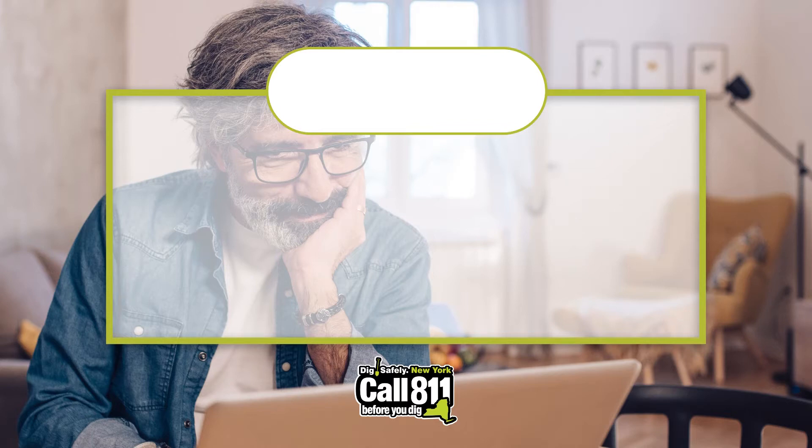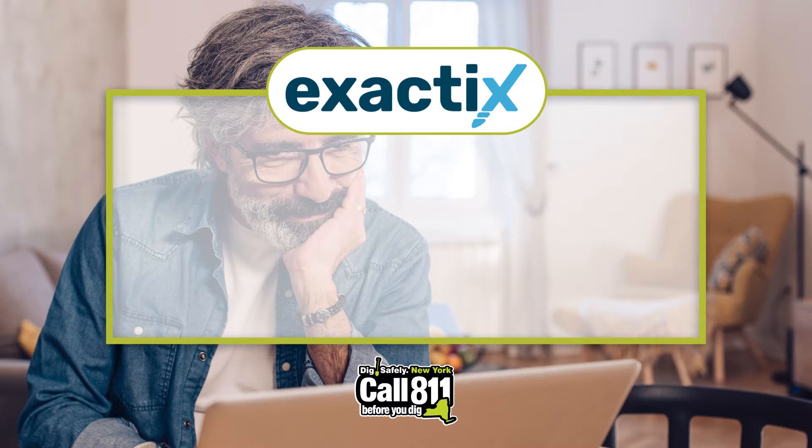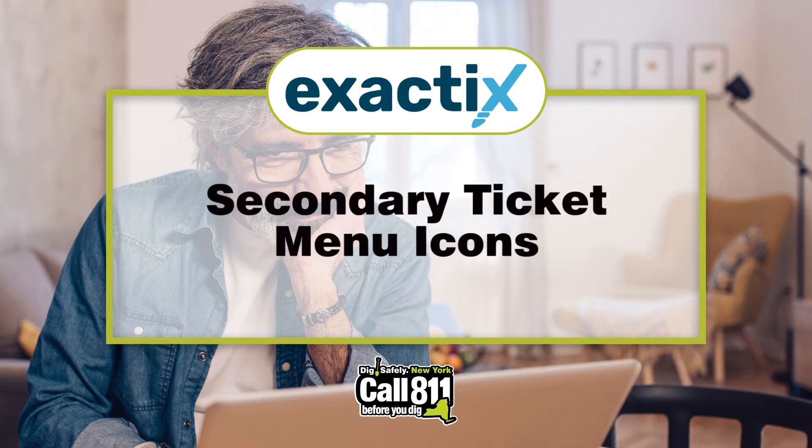Hello and welcome to ExactTix, brought to you by DigSafely New York. In this video, we'll cover the meaning of the icons on the secondary ticket menu.